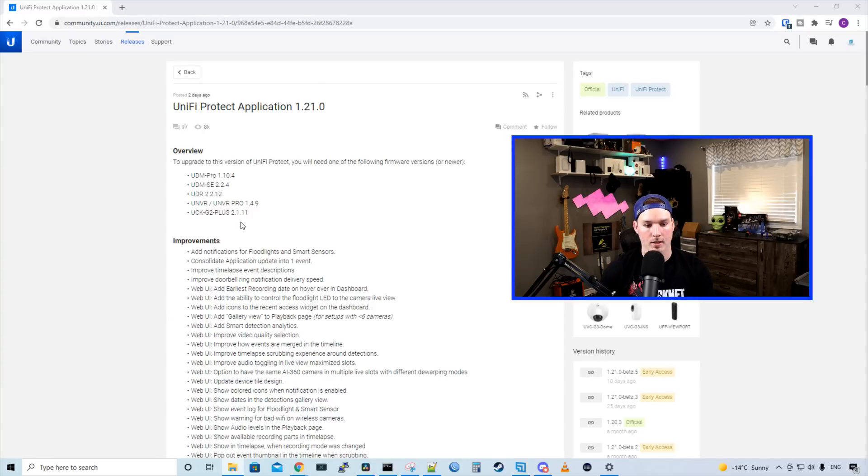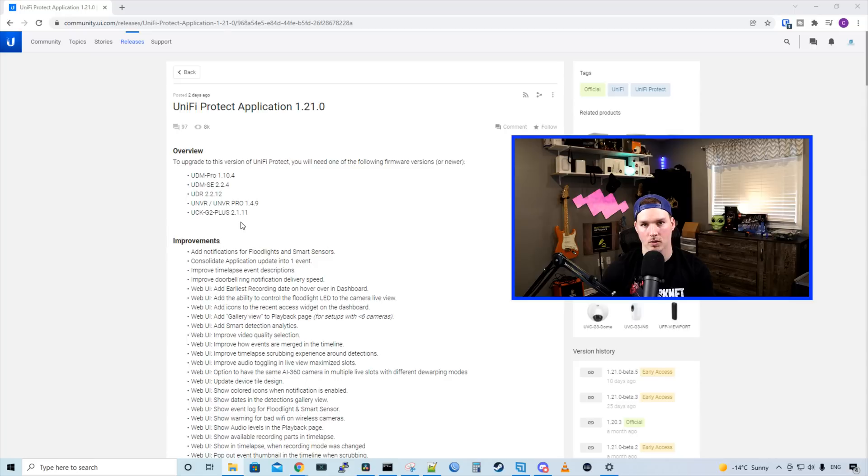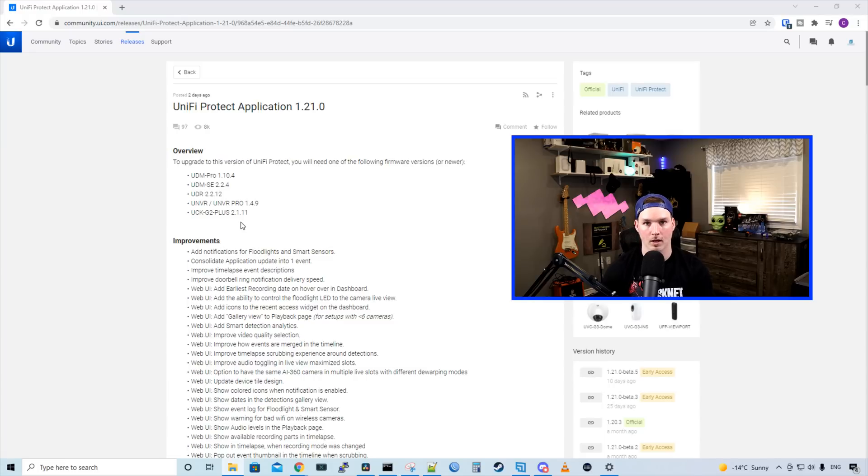To get started, we need to have the following versions. For our Unify Pro, we need 1.10.4, UDM SE 2.2.4, UDR 2.2.12, the UNVR and UNVR Pro will be 1.4.9, and the Unify Cloud Key Gen 2 Plus needs to be on 2.1.11.